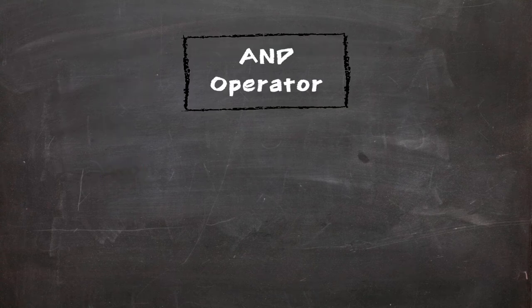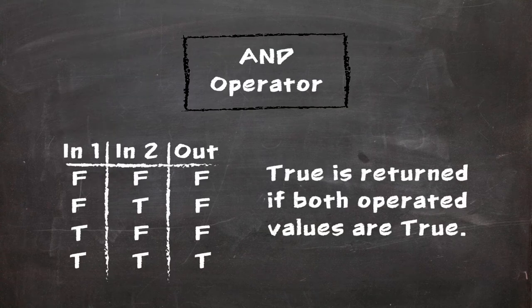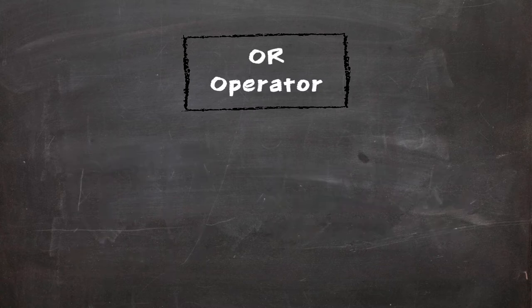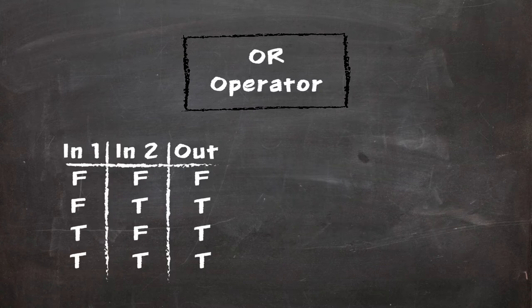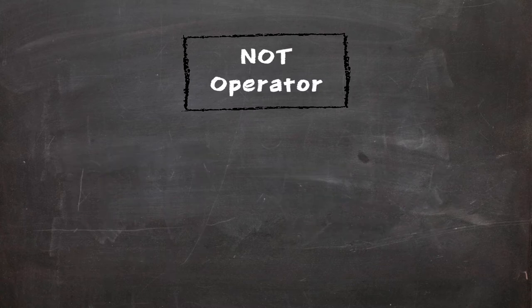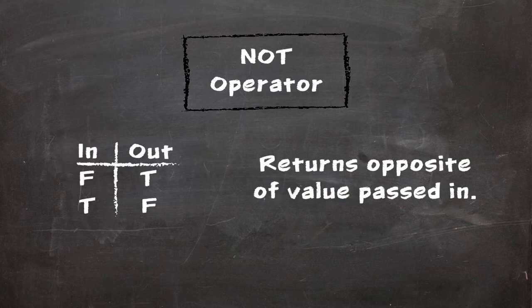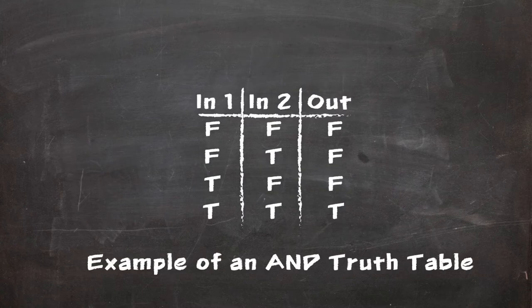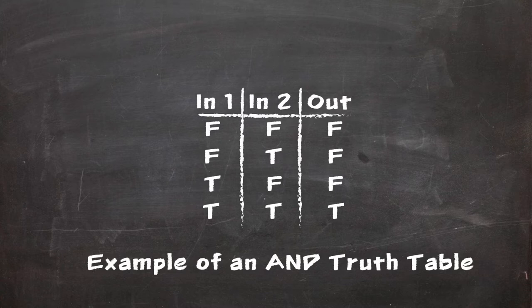The AND operator returns a true value should both values operated on evaluate to true. The OR operator returns a true value should any of the values operated on evaluate to true. The NOT operator returns the opposite of the value passed into it. The truth tables displayed with these operators show what is output should a certain combination of values be input.